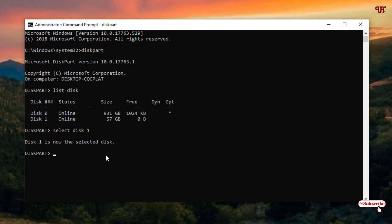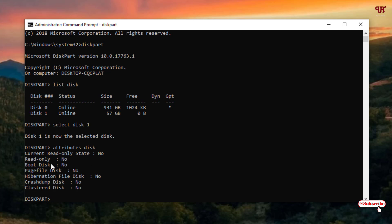Now, before enabling write protection, we'll check whether write protection is already enabled on our USB pen drive or not. For this, type attributes disk — just type this command and hit Enter on your keyboard. Now it will show you here — you can see the current read-only state is No. So that means write protection is not enabled on my USB pen drive right now.